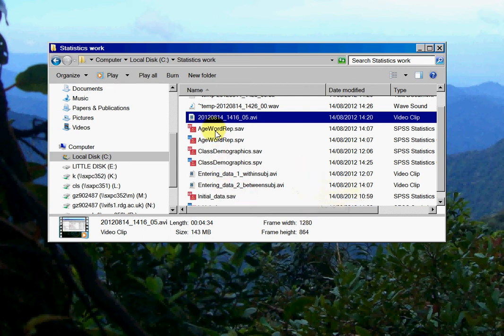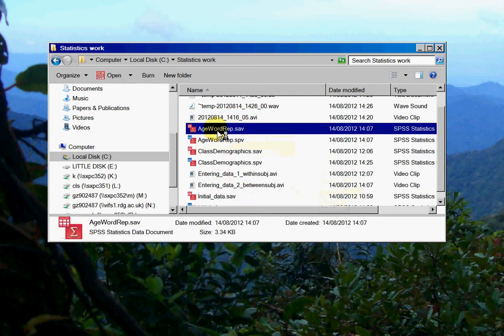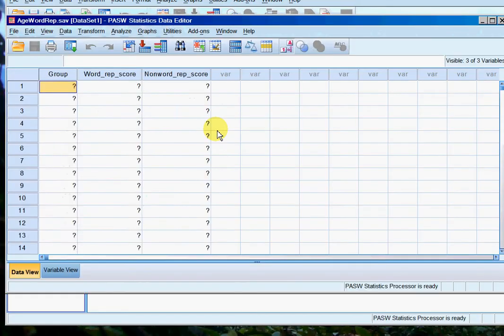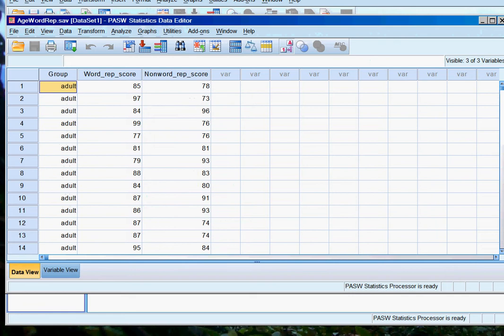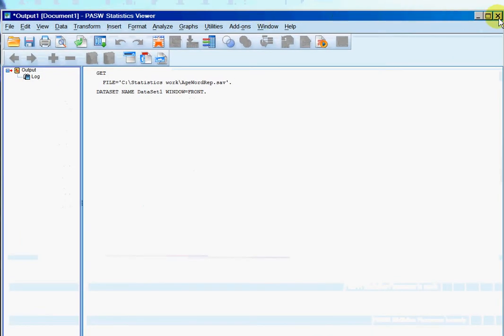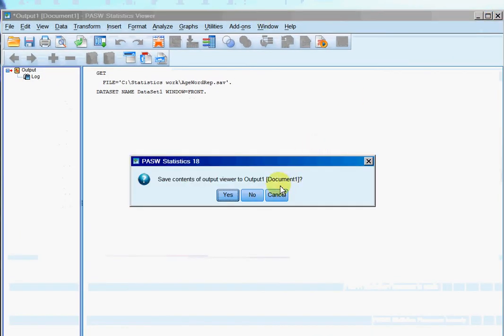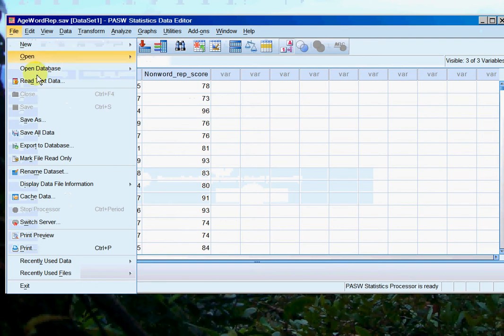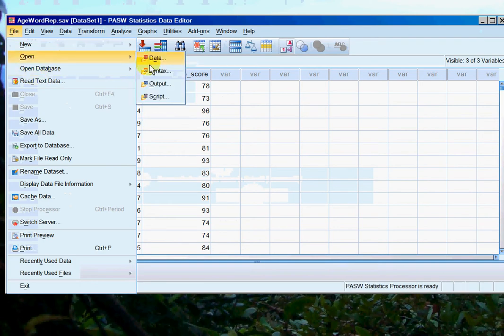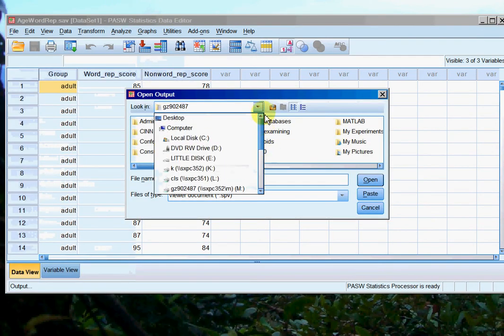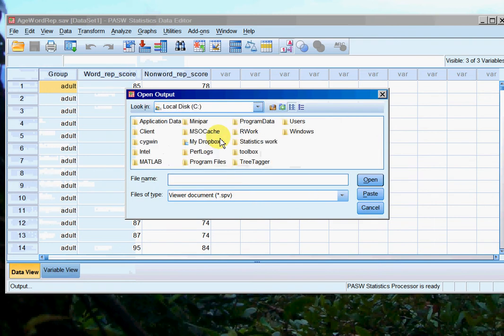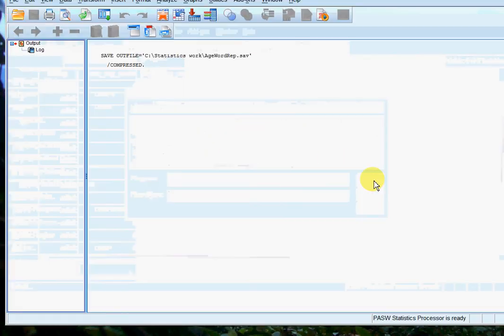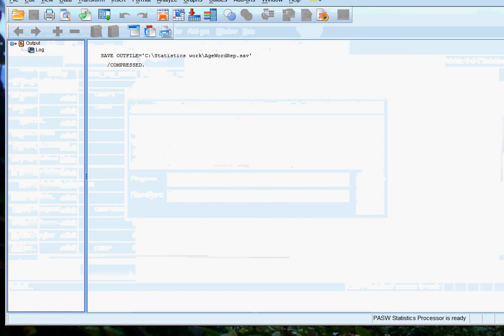So if now we open up the age word rep file that we created before, there we go. And again we'll just get rid of this fresh output file and we will open up the output file for the age word rep data. There it is, great.